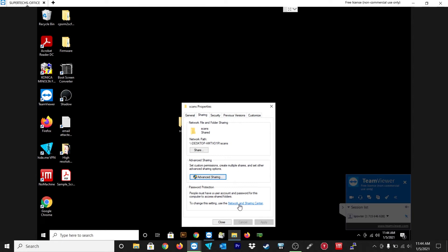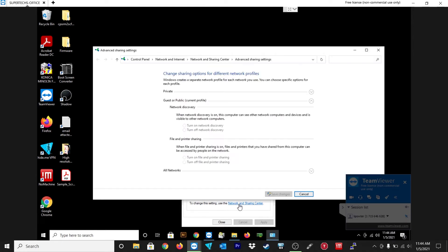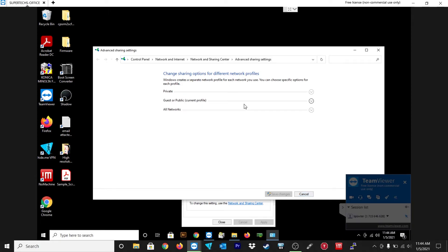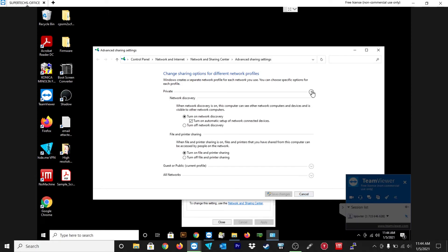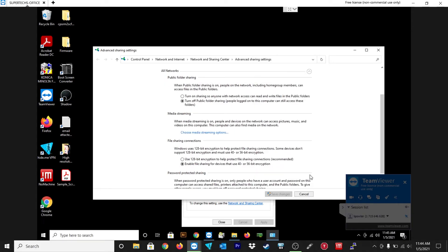And then under network and sharing center at the bottom, let's go ahead and click on that. Now I'm just going to go over to private network. You really don't want this on guest or public. I know that's what it shows I'm on, but I am on a private network. And you just want to make sure turn on file printer sharing is on. And you don't really want to do it on public network.